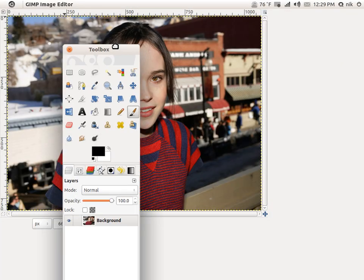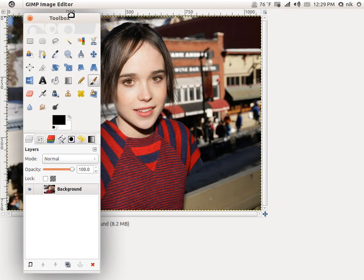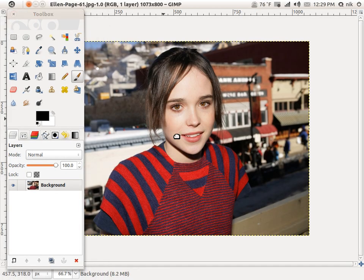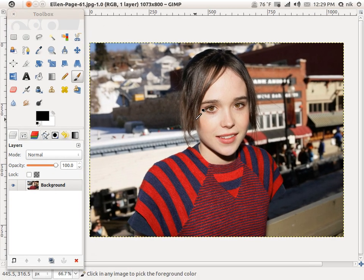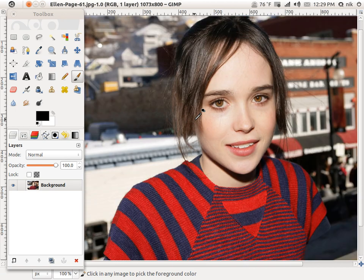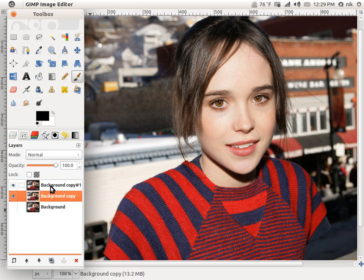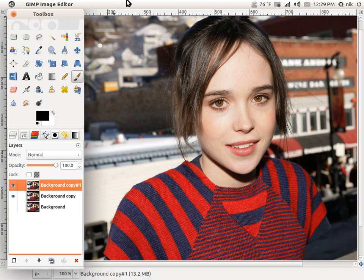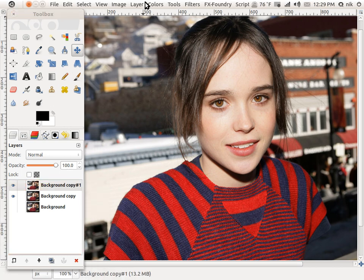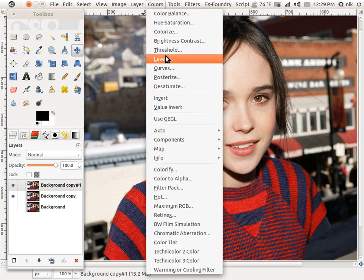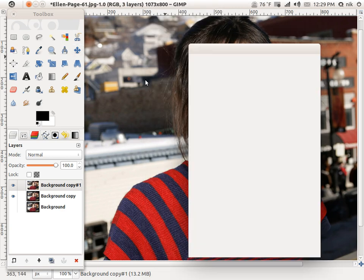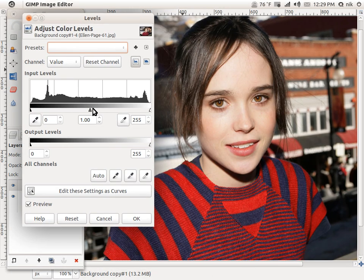I'm going to maximize it. Hopefully that launcher doesn't get in the way. So what we're going to do — I'm going to duplicate this layer a couple of times. The bottom one is for me just for a before and after, but you are going to need two. So we're going to work with the top layer.